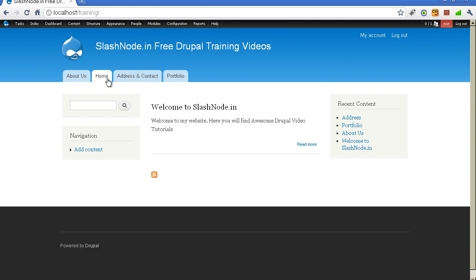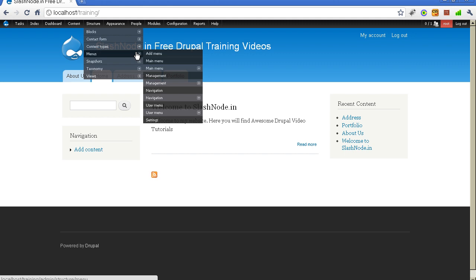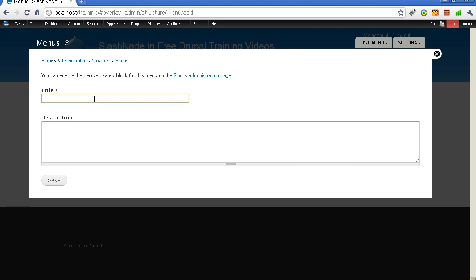Drupal provides a very powerful mechanism to manage your menus — really a very useful feature. There is a very powerful menu system in Drupal core. Now let me show you how to create your own menus. For example, if you want to create a block and list some links in it — say social networking links — you can go to the menu section and instead of going to the existing menus, you can click "add new menu." You can call this menu "connect with me" and save it.